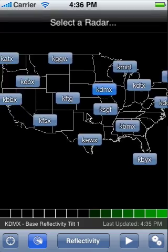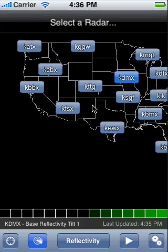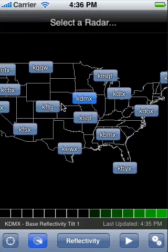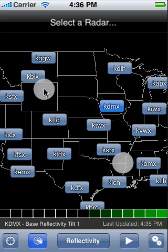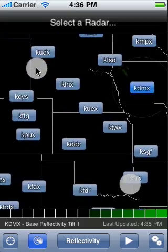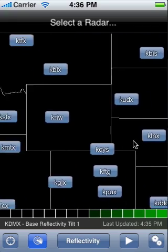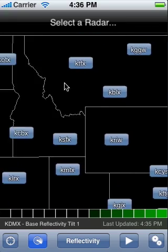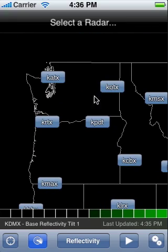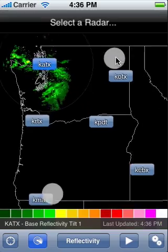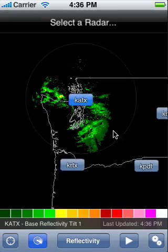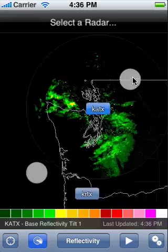You can move around the map by dragging your fingers across the screen. Double tap to zoom in, or use your fingers to stretch to zoom in, or pinch to zoom out of the map. When you've found the radar you're looking for, tap on the radar button on the map. The data for that radar will now load onto the map.